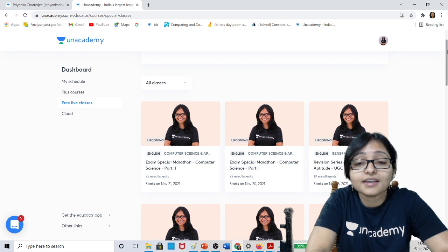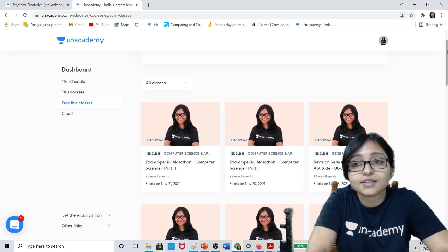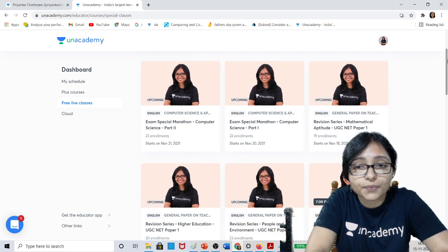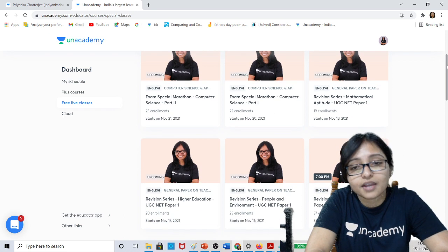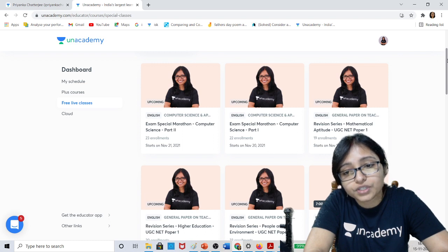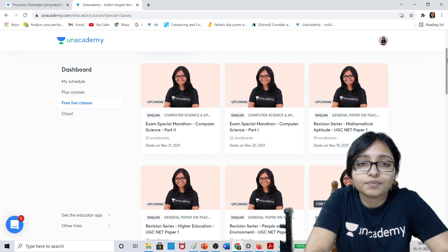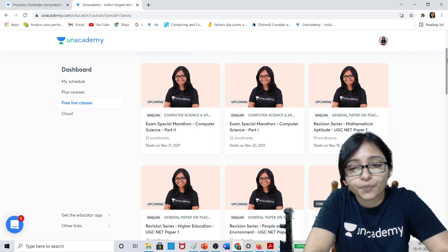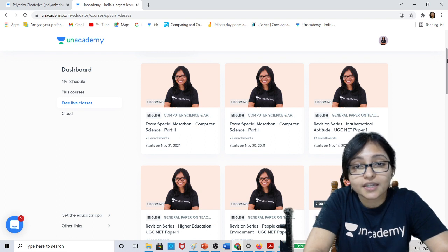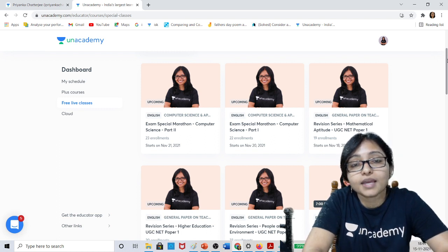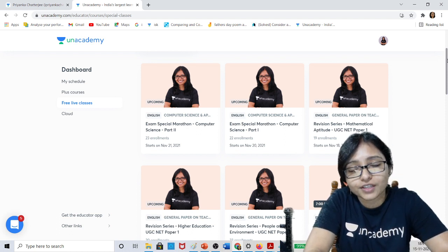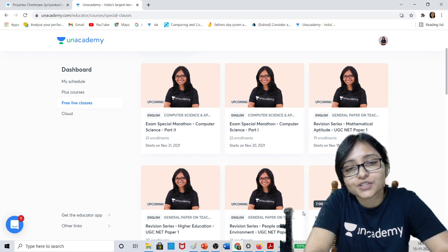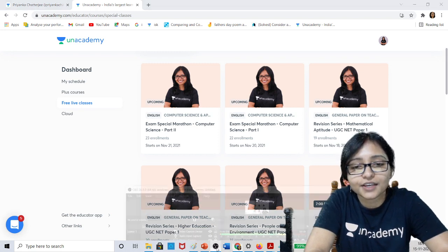In these 10 days, if you are doing all the Paper 1 and Paper 2 unit-wise revision with the marathon classes and you practice the previous year's questions, it will be very much beneficial for you. Please don't wait — just install the academy app, register yourself on NTA UGC NET category, click the link, unlock your free plan, join the class, watch the recording. Let's crack it. Thank you. Bye bye.